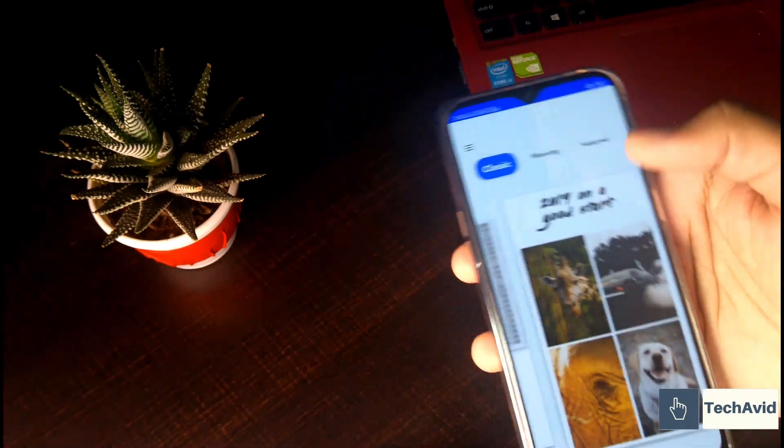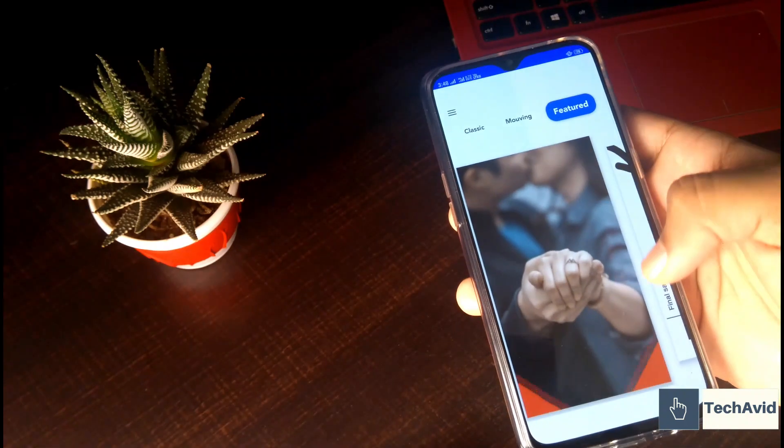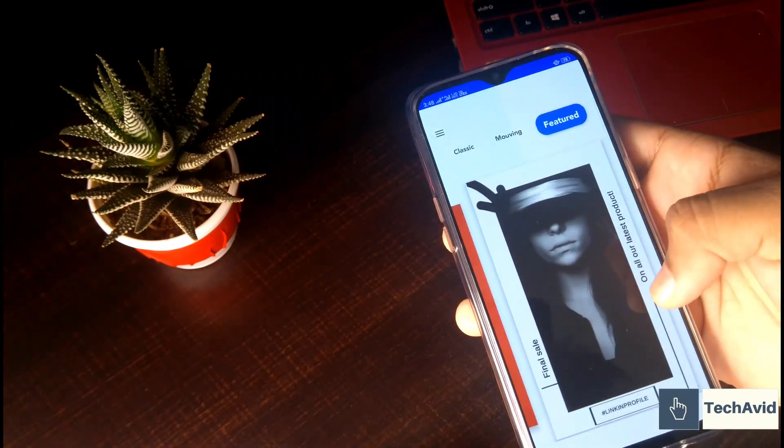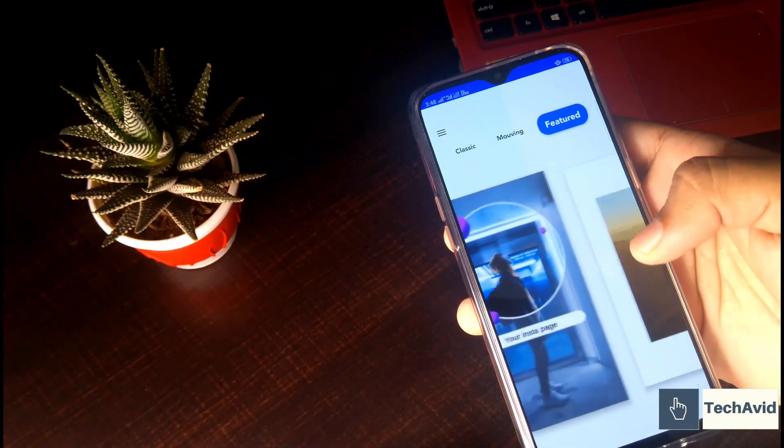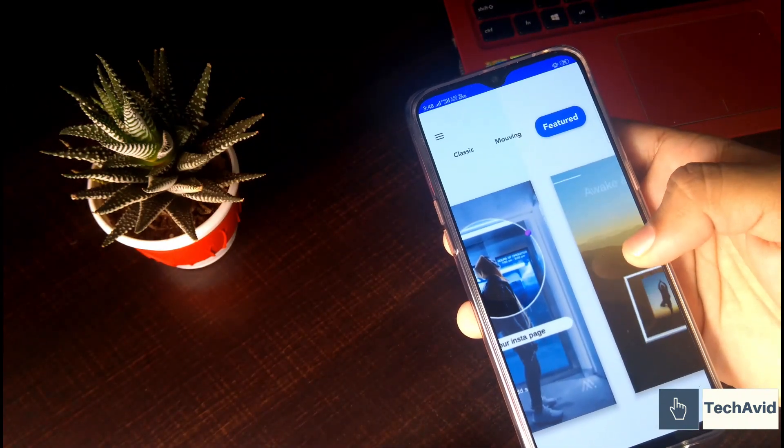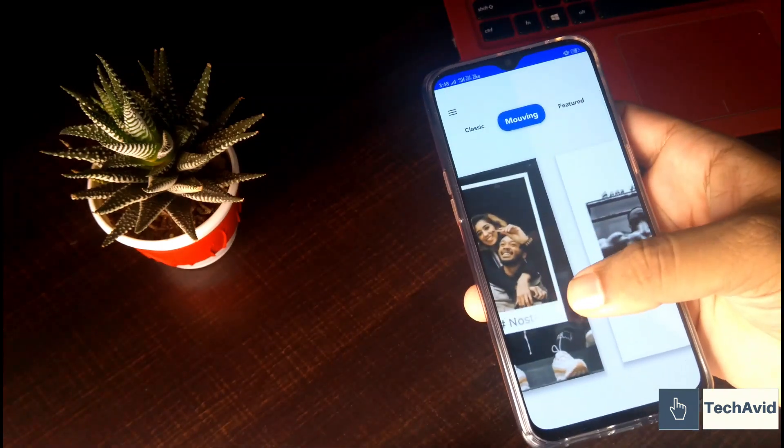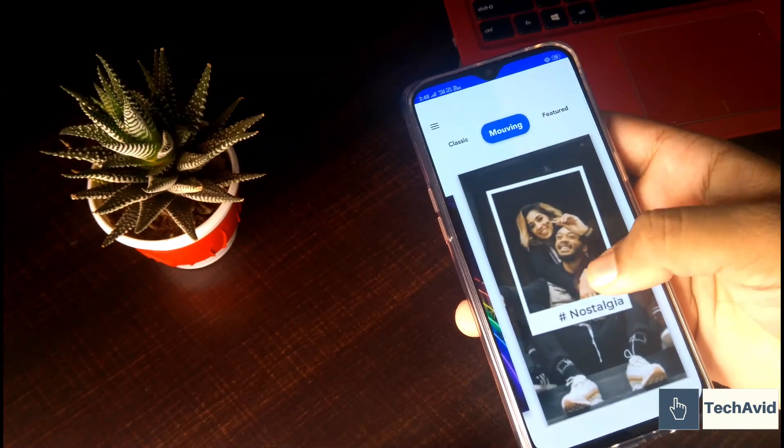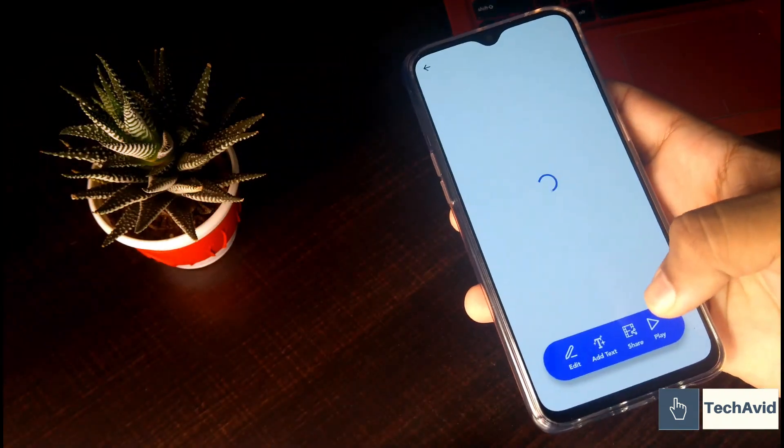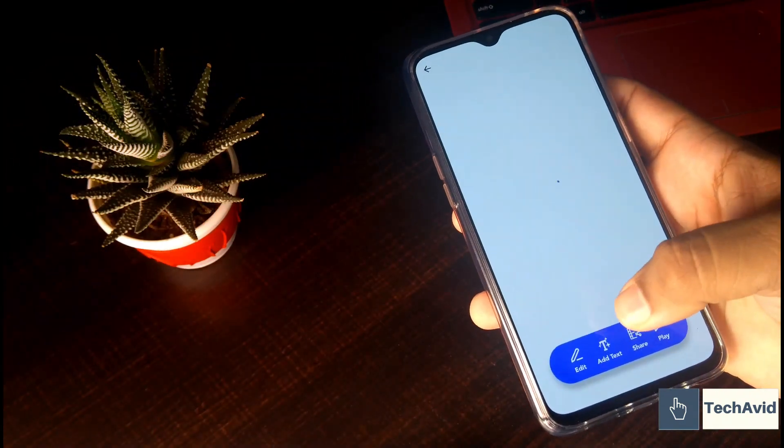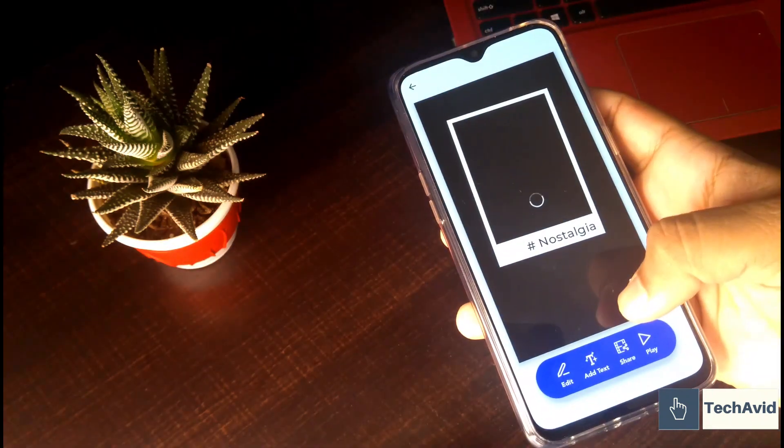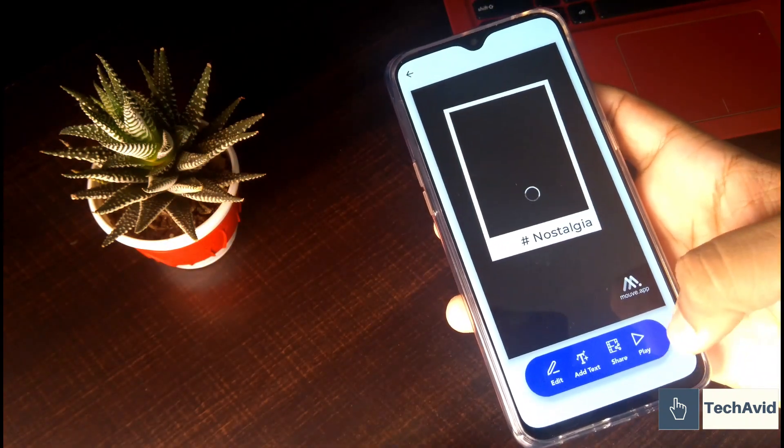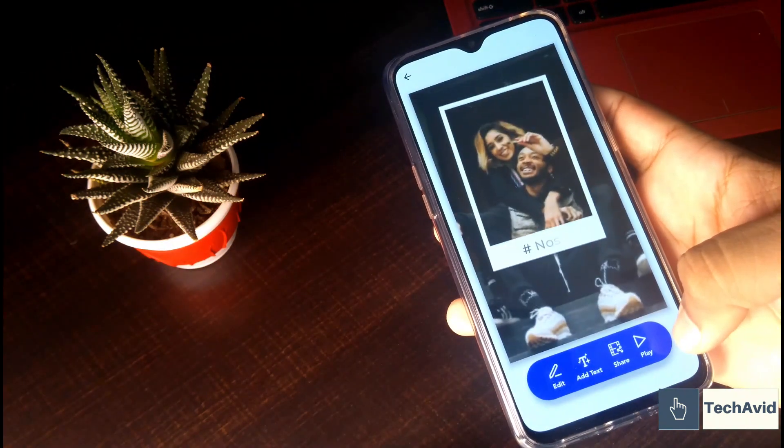And you can add text as well, because it won't be complete until you add your text. And really they will make your stories more alive. Let's use this one and let's see how it looks. This will do this animation.